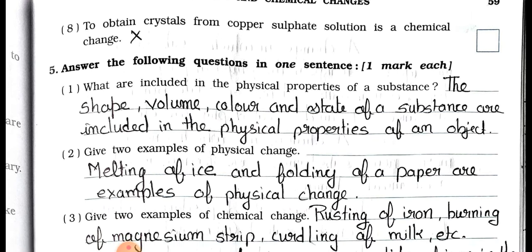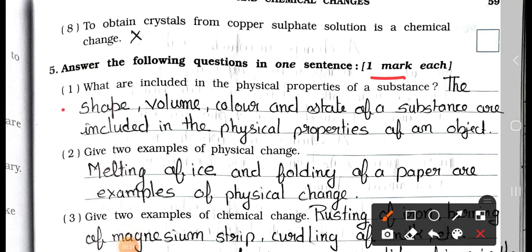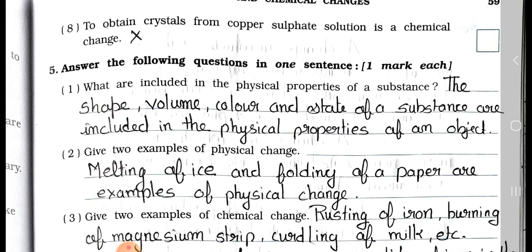Answer the following questions in one sentence, one mark each. Question number 1: What are included in the physical properties of a substance? Answer: The shape, volume, color and state of a substance are included in the physical properties of an object.